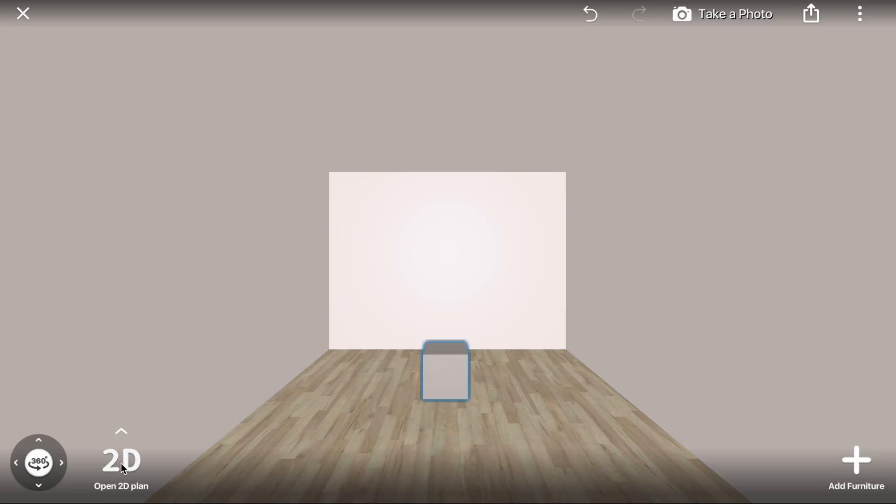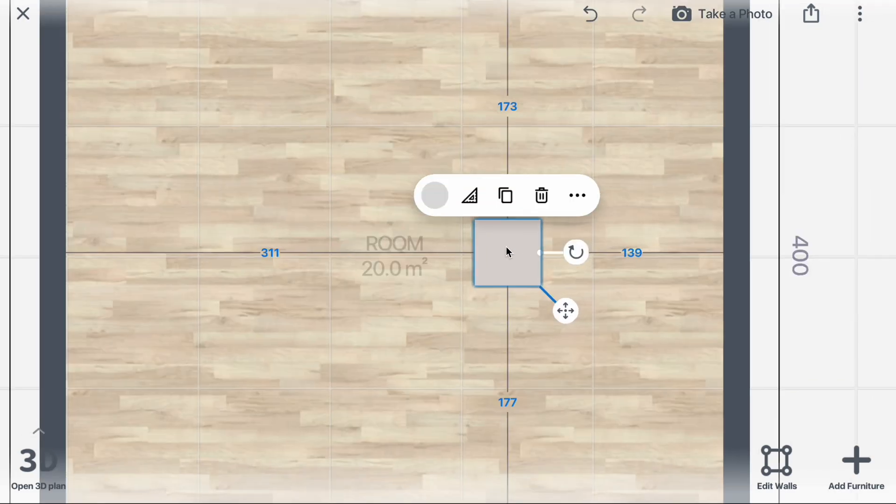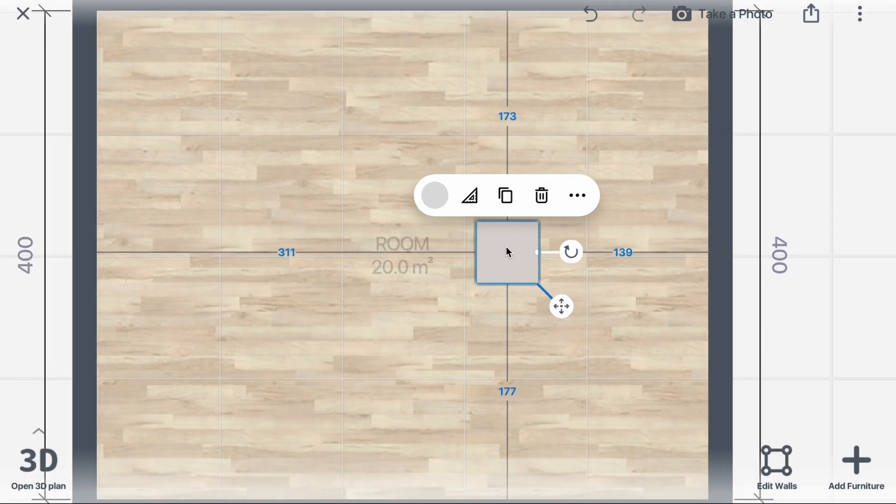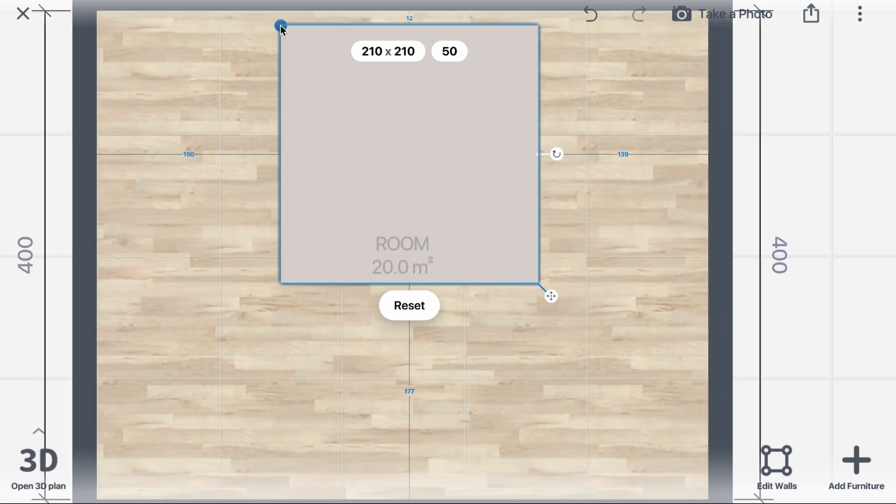Creating a floor platform. Open the 2D plan, click the cube, then select the Size icon. Drag the size markers to adjust the platform's dimensions.